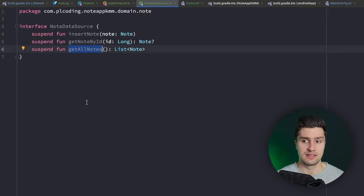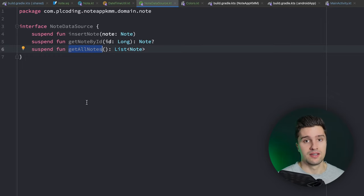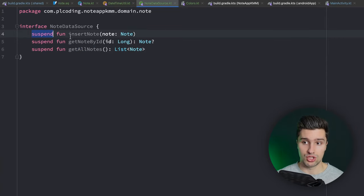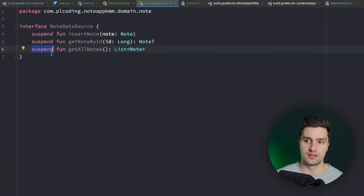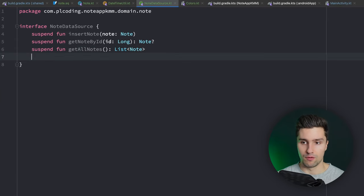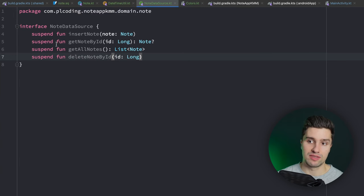With coroutines, so just suspend functions, it's pretty easy to use in iOS since they compile to a callback or we can use async/await. We'll simply use a completion handler triggered when the suspend function finishes - that doesn't require any further setup. The last function is `suspend fun deleteNodeById(id: Long)`. Now we have our abstraction and can write the implementation, which belongs in the data layer. Create a new `data` package.